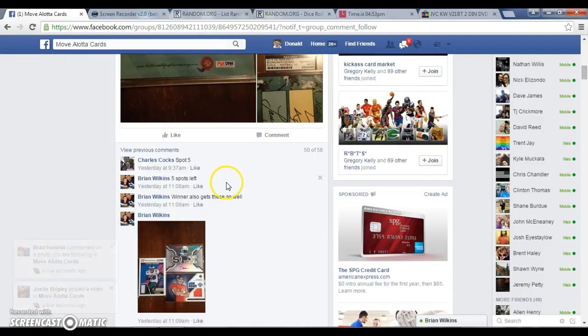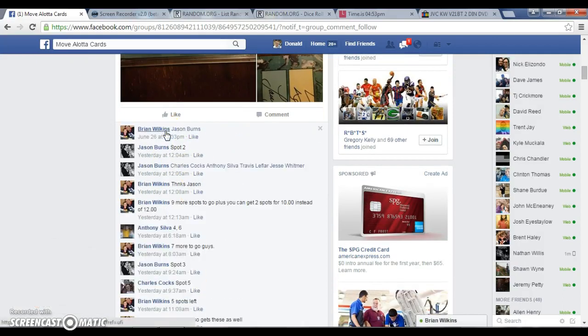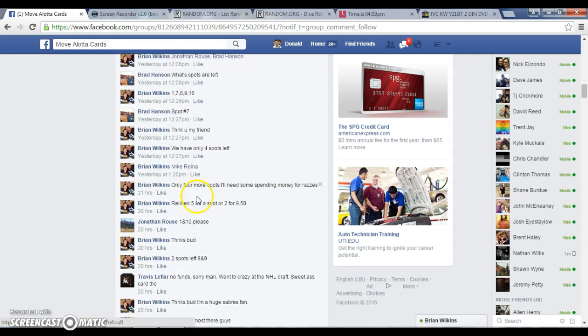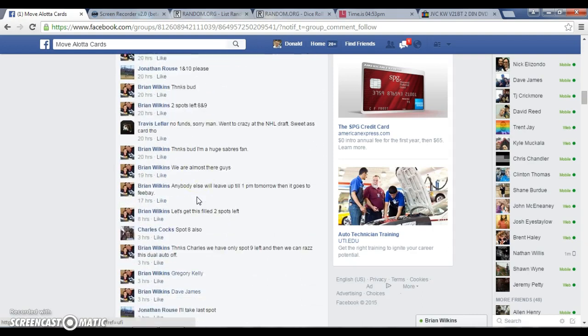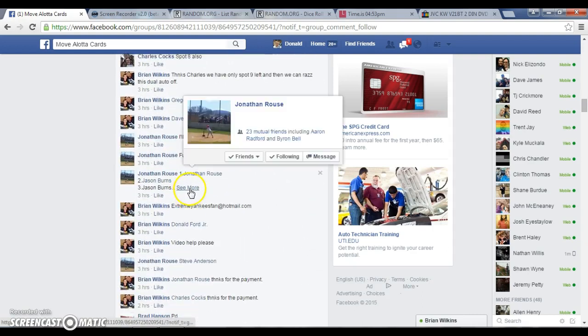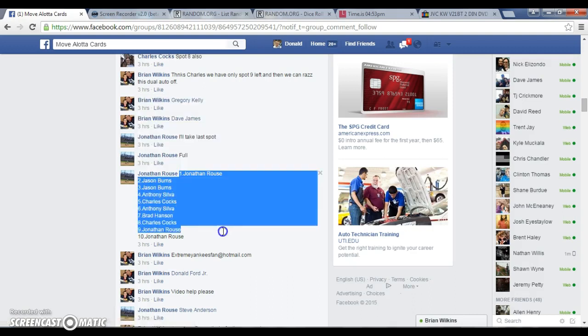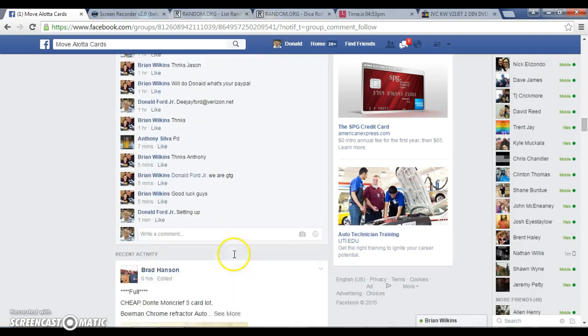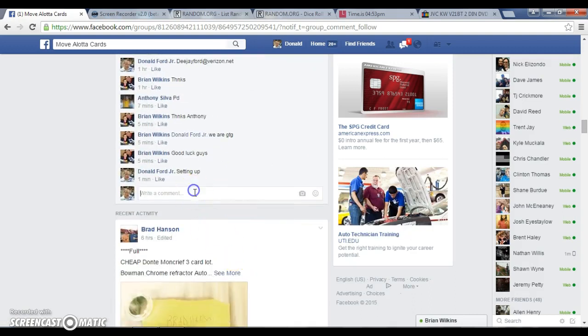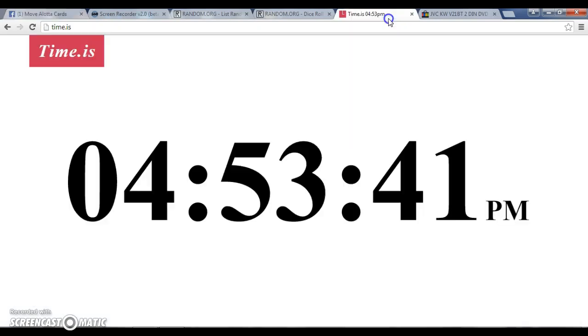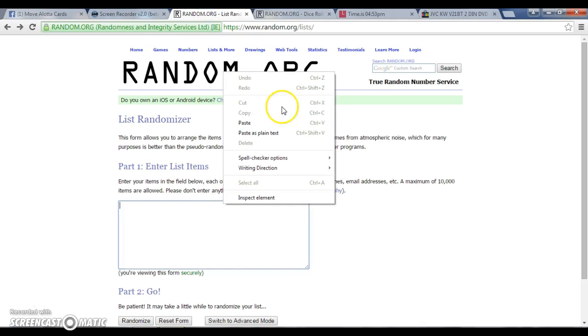Here we go guys, Ryan's 10 spotter here. Let's find the list, good luck everybody. Going live here, 453, dropped the list.